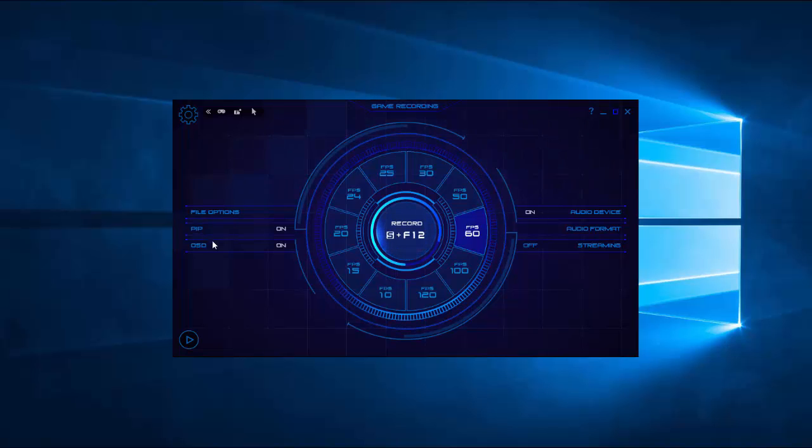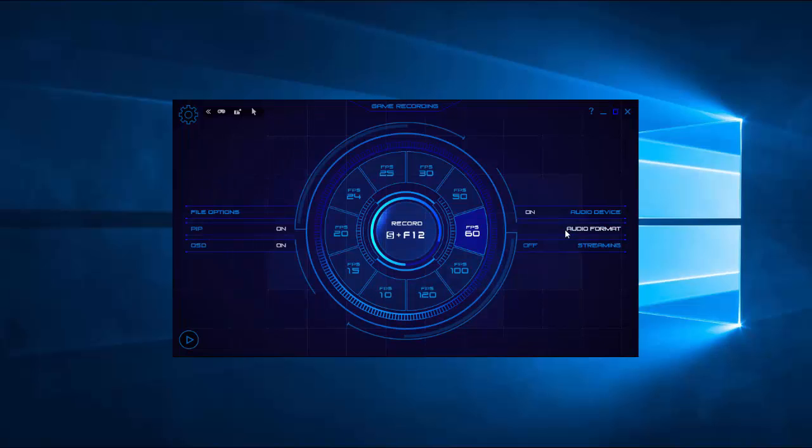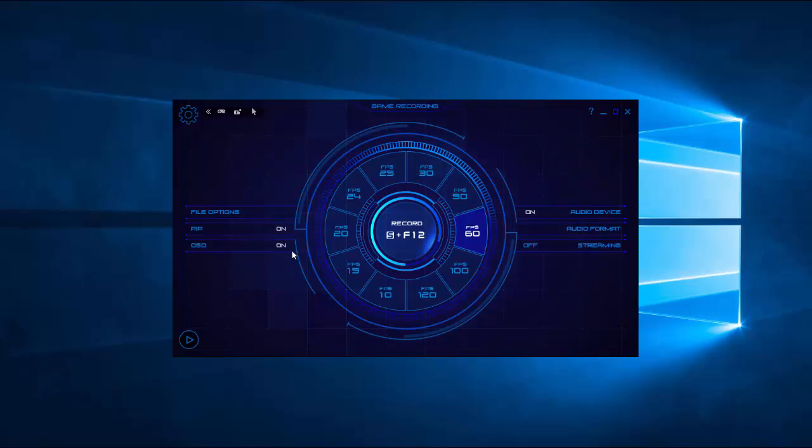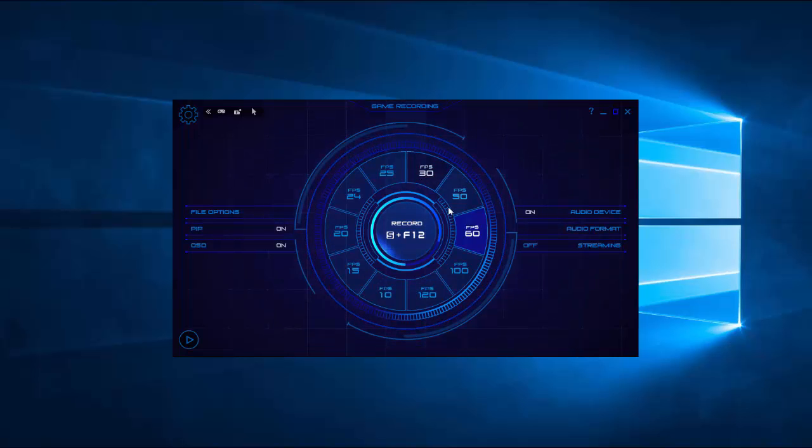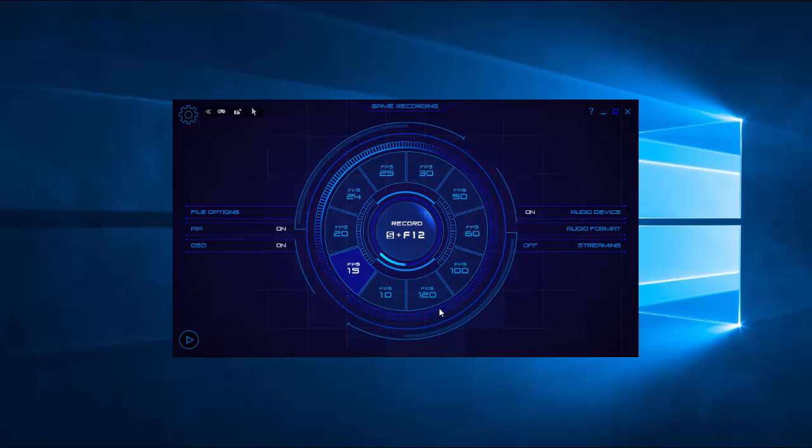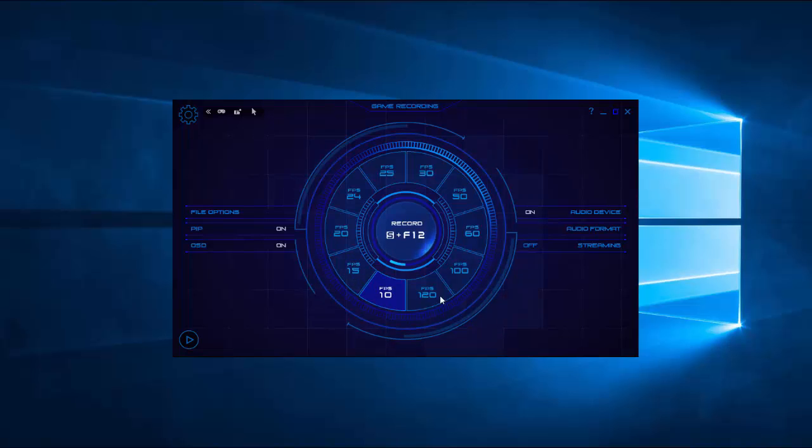And we have some very important settings for you that are right on the home page, you could call it. So here around this little dial, you can set your FPS. They range from 10 to 120.